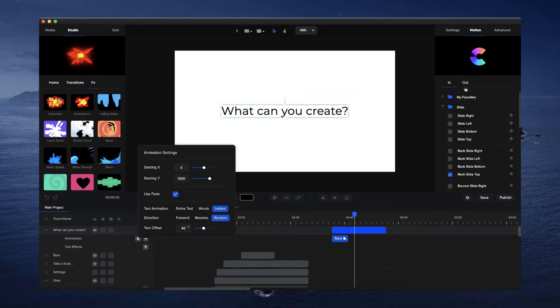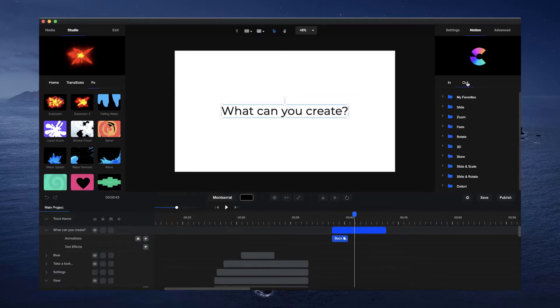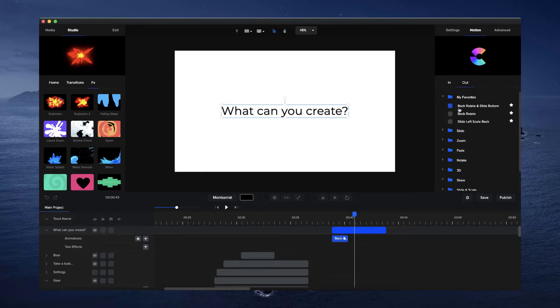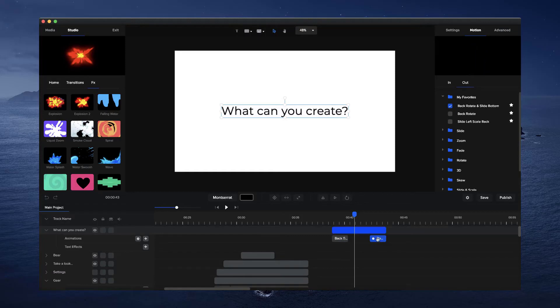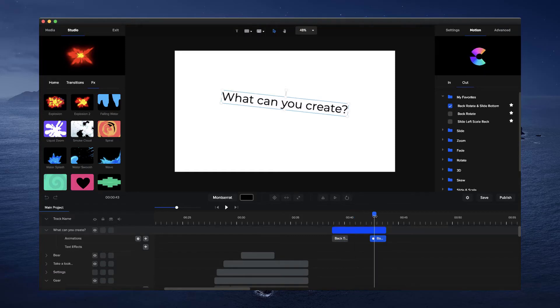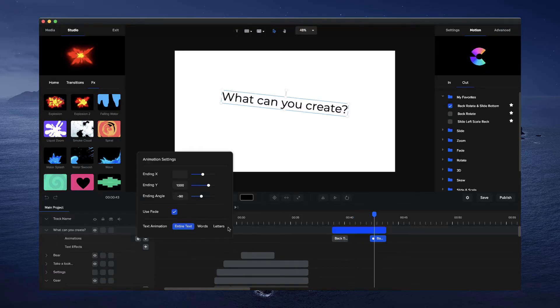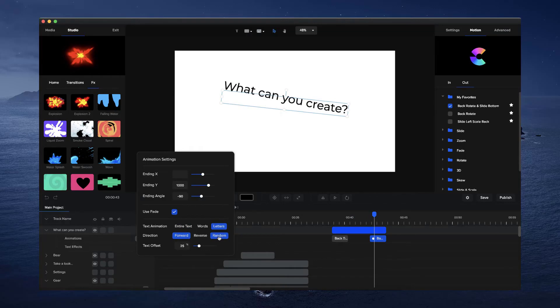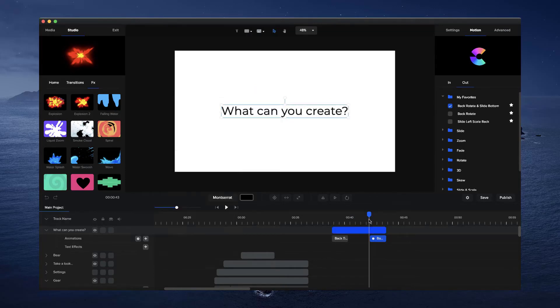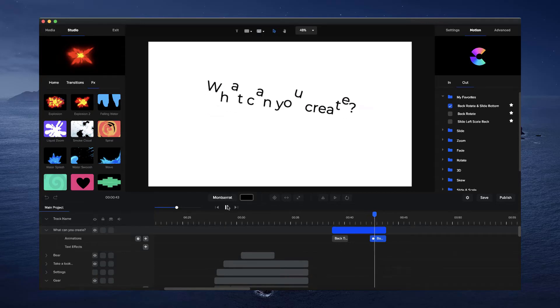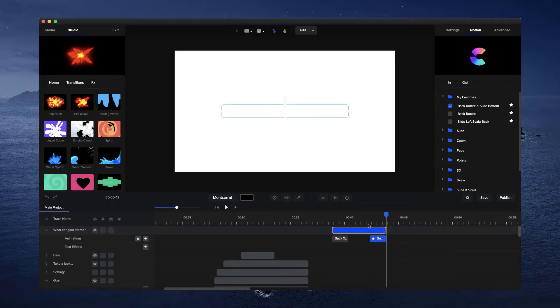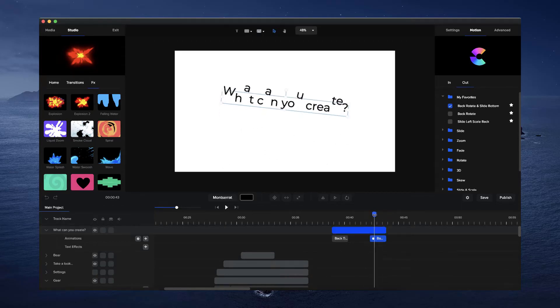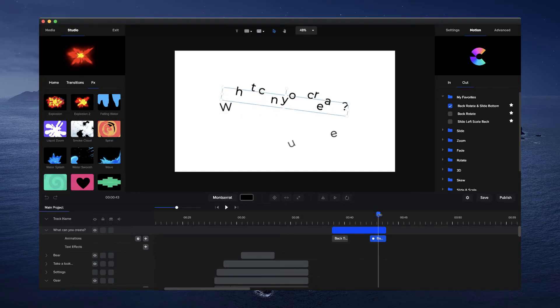So again, you can do the same thing with the exit animations. You can go with, I'm going to go to my favorites and go to this one here, back rotate and slide bottom. What I'm going to do with this one is go with letters and I'm going to go with random and just bring this up a lot like that. Let's have a look at this. So you can see they kind of fall down, kind of shattering, looks really really cool like that.